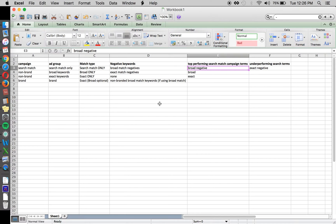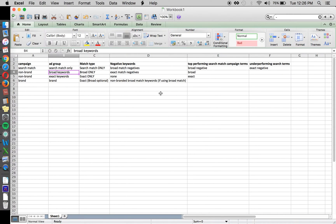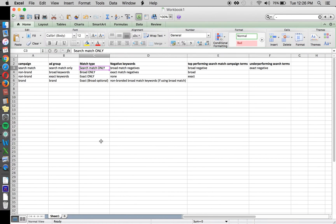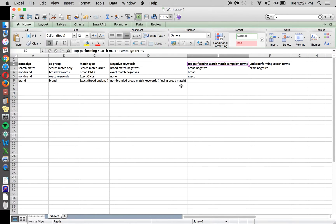You want to add all the keywords you're bidding on as broad match negatives to your search match campaign. This is because you want search match to be purely for new keyword discovery — to go out and find search terms you haven't even thought of to bid on, and help figure out whether those search terms are performing well or not. That is the ultimate goal of search match.